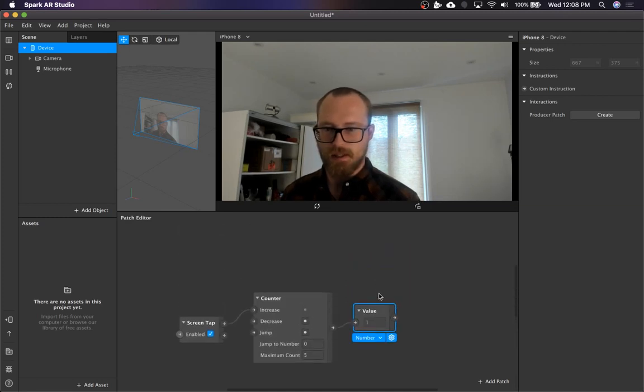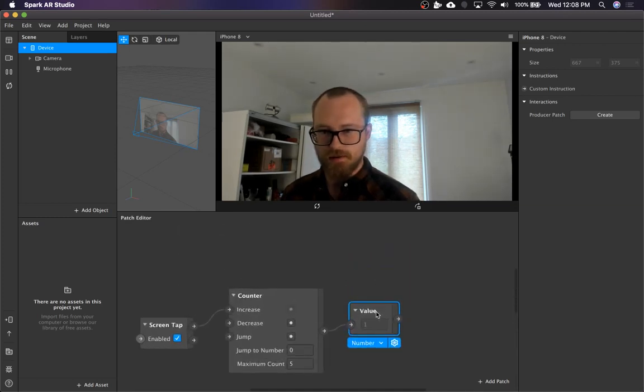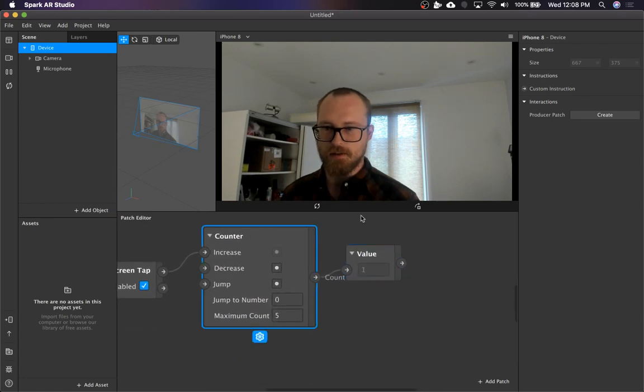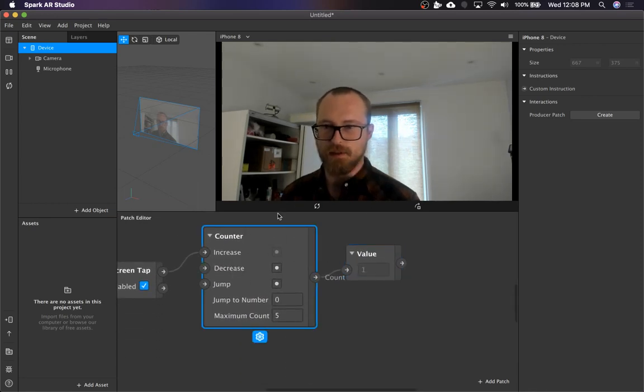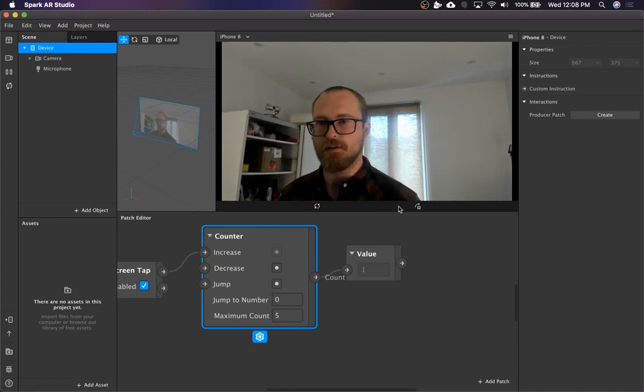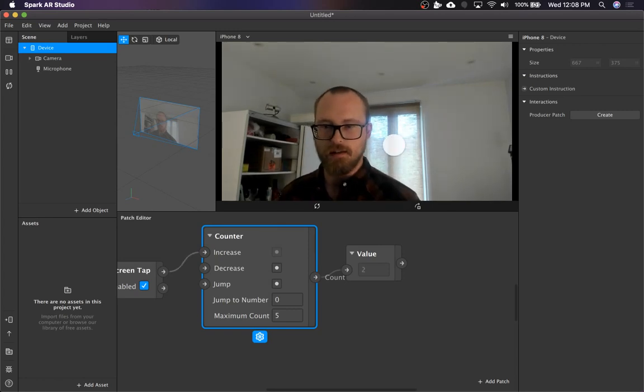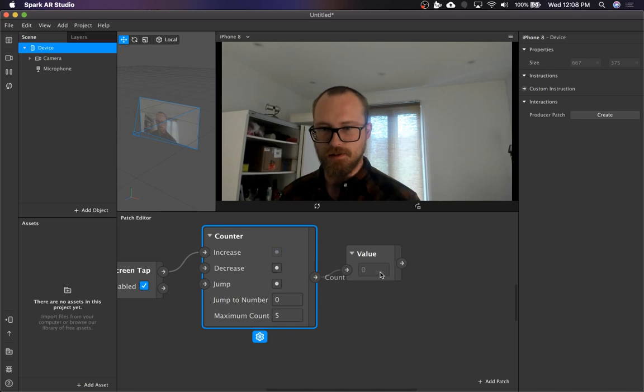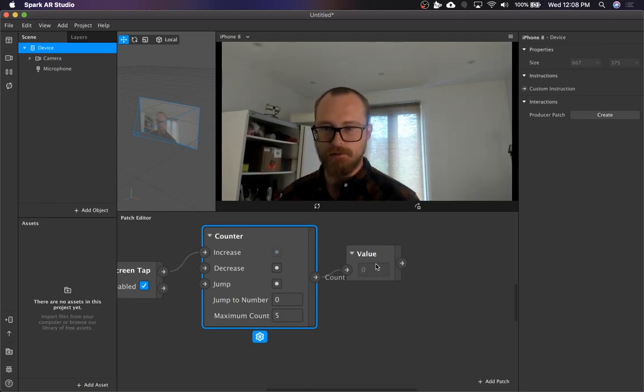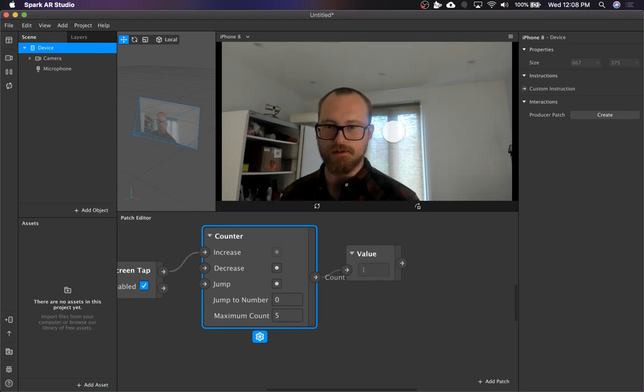Something to note about the counter. This is kind of like in programming land, everything starts at zero. So you can just assume that everything starts at zero. So you can see zero is the default option, even though the maximum count is five, it starts at zero and goes to four.